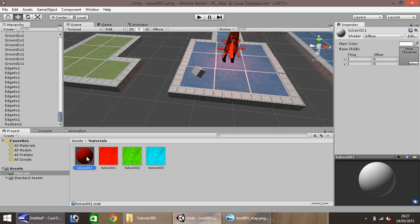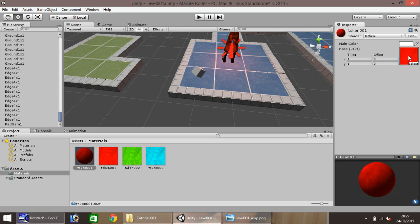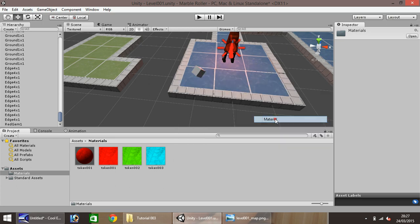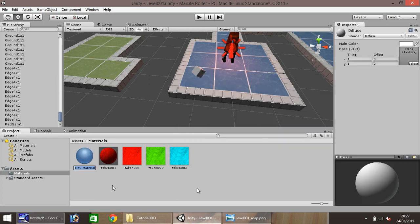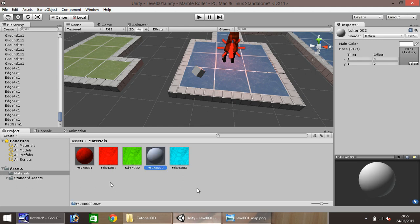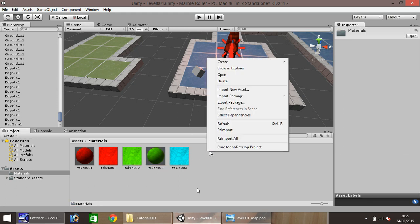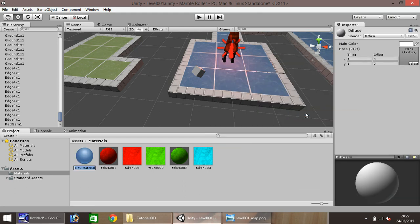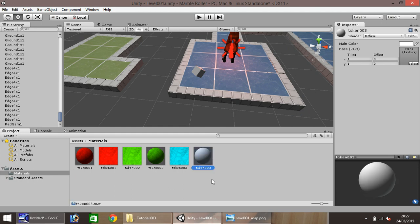So this material, just to double check, should have that pulled over there. Alright, create material, and call this one token 002. And we'll put the green one on this one, I think. And one more, create material, token 003. So we have three different coloured tokens, use the blue there.